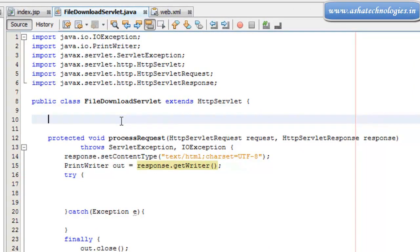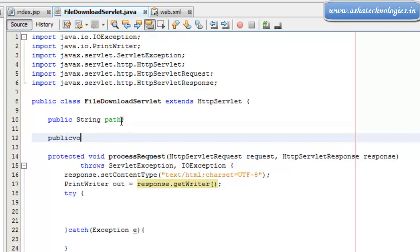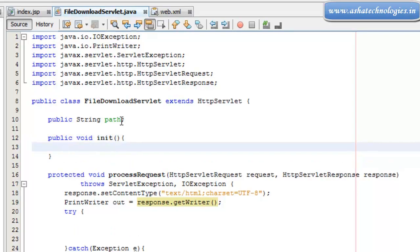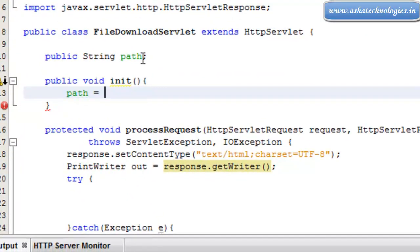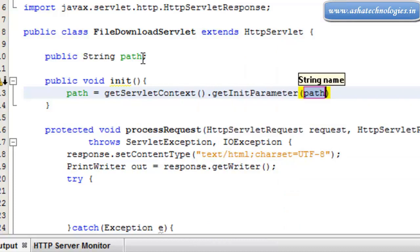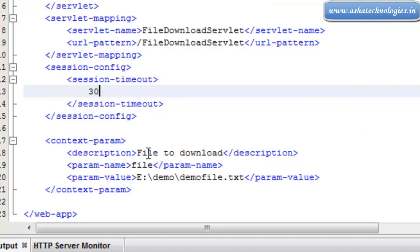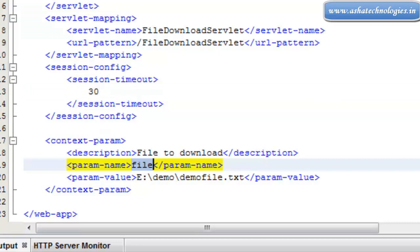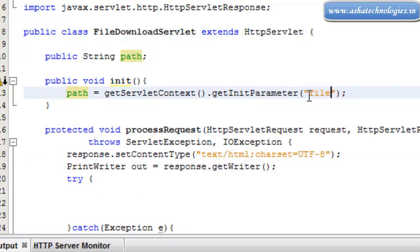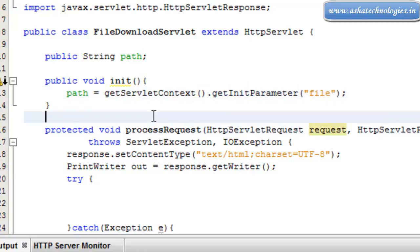The next thing is we need to create an application to download that file from the server by the client. Here I'm going to declare a public InputStream field called path, and go for a public void init method. Within the init method, path is equal to getServletContext().getInitParameter(), and that init parameter is supposed to be the file name parameter.